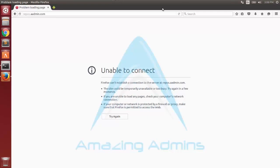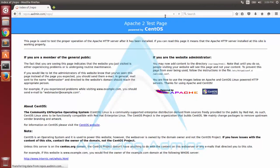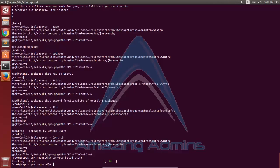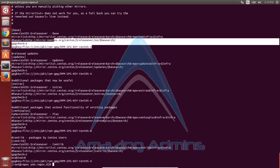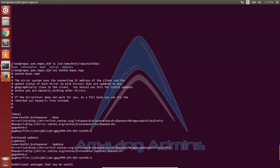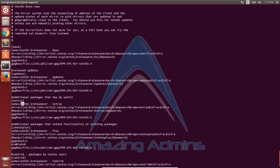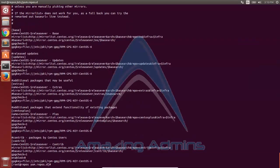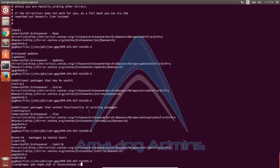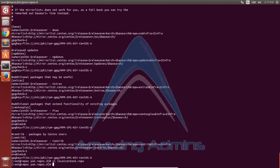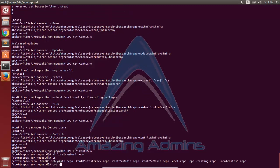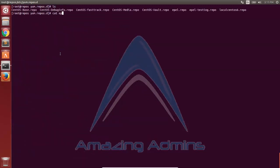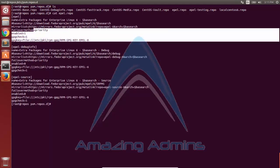I'll start my web server and navigate to my local repository's web server. All the folders are listed there. Looking at the centos-base.repo file, each repository has a mirror list URL synced with a server on the web. I've copied the entries for base, updates, extras, and centos-plus, and will paste them into a new file called localcentos6.repo. I'll also copy the epel repo entry and paste it into the localcentos6.repo file.